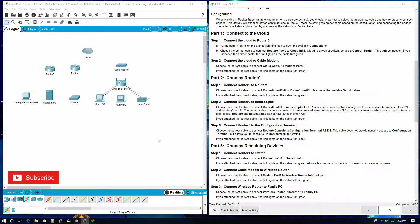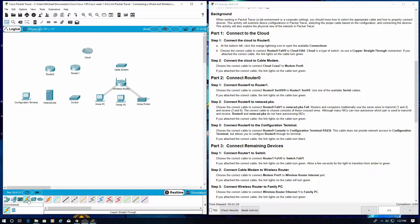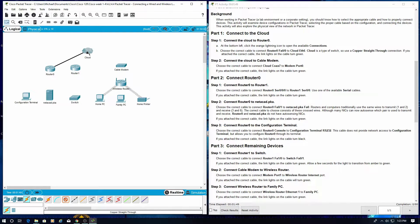Connect to the cloud. Let's start. Connect the cloud to Router 0. At the bottom left, click the orange lightning icon to open available connections. We need to connect a cable from Router 0 to Cloud Ethernet 6 — going from FA0/0 to Cloud Ethernet 6. We have green lights, which means we are connected.